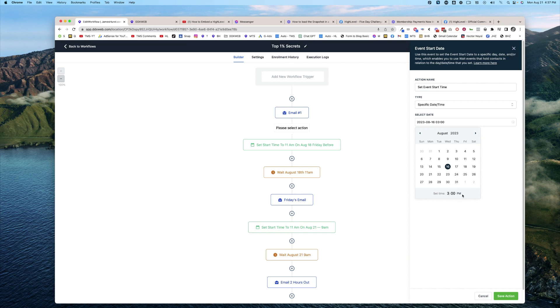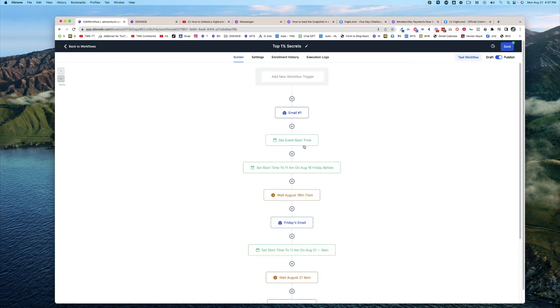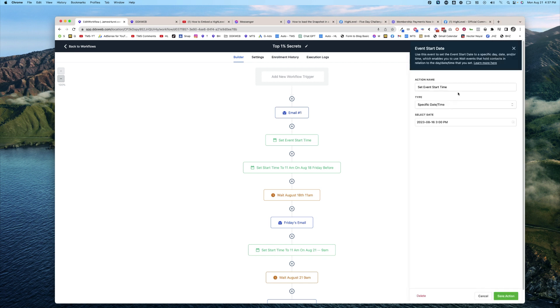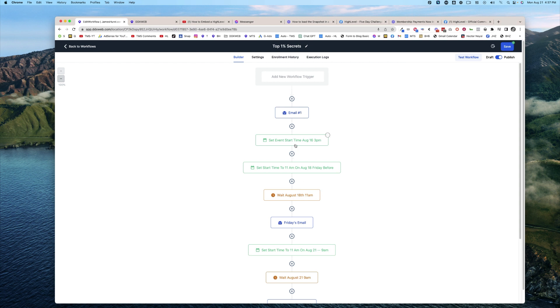So August 16th, 3 PM. I'm setting that event start time and date right there. And I might actually add this too—I might say August 16th, 3 PM—so I can see it there as I'm looking at the overview.